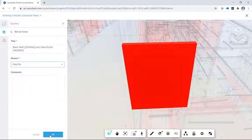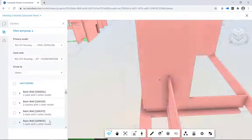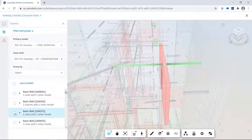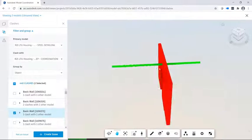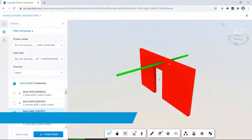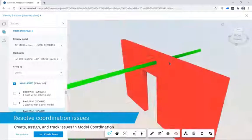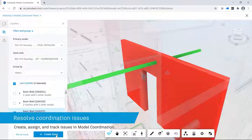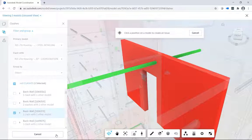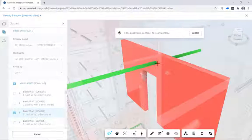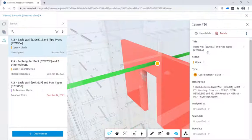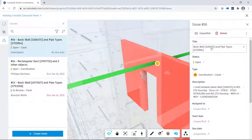You can mark a clash as not an issue if it does not require further attention. Model Coordination allows you to create and edit issues directly from clashes between models. The issue title contains the ID number to help track the element in the Revit model.